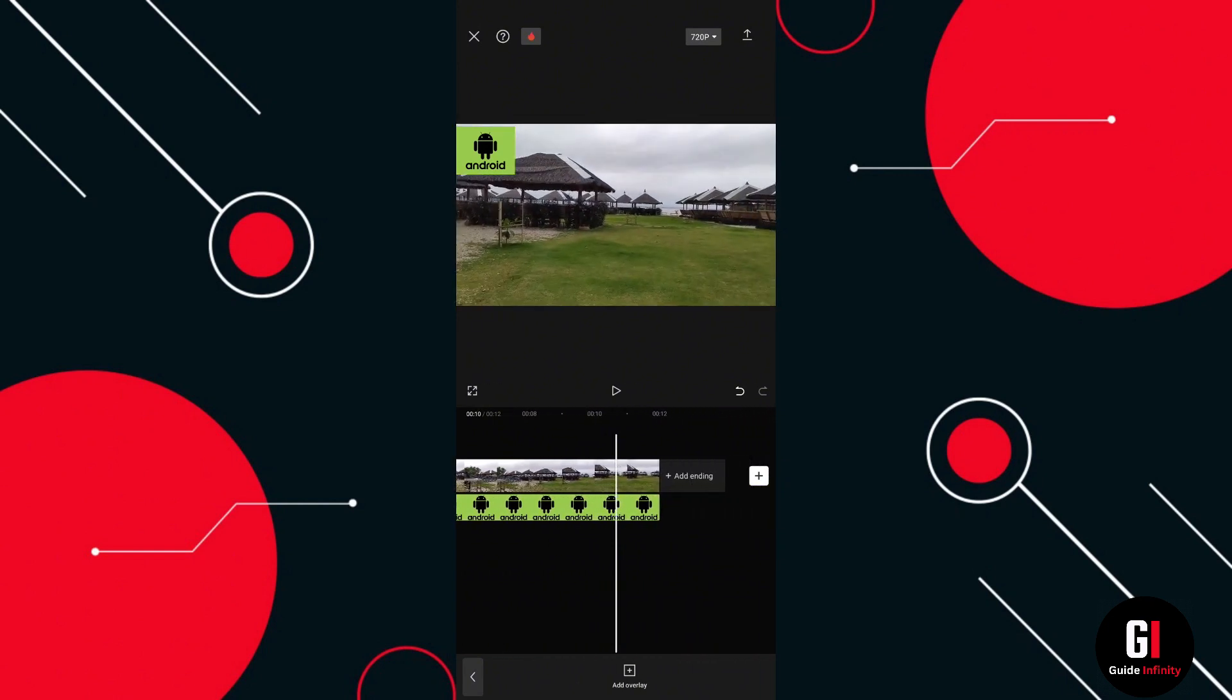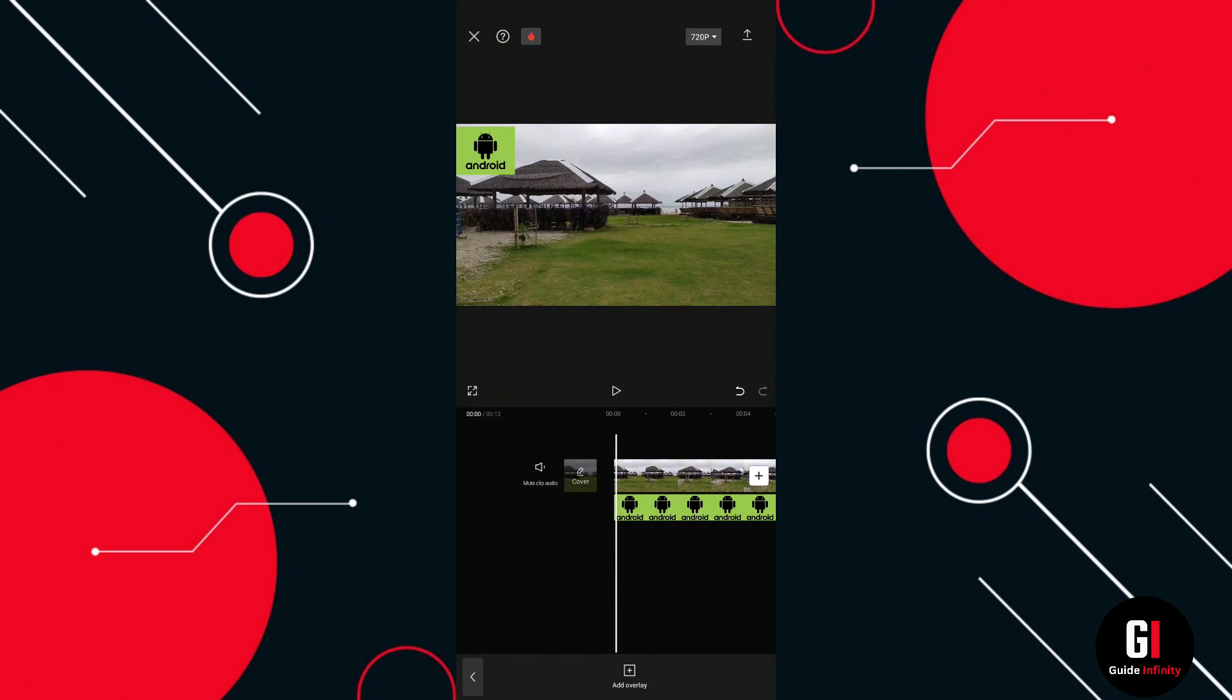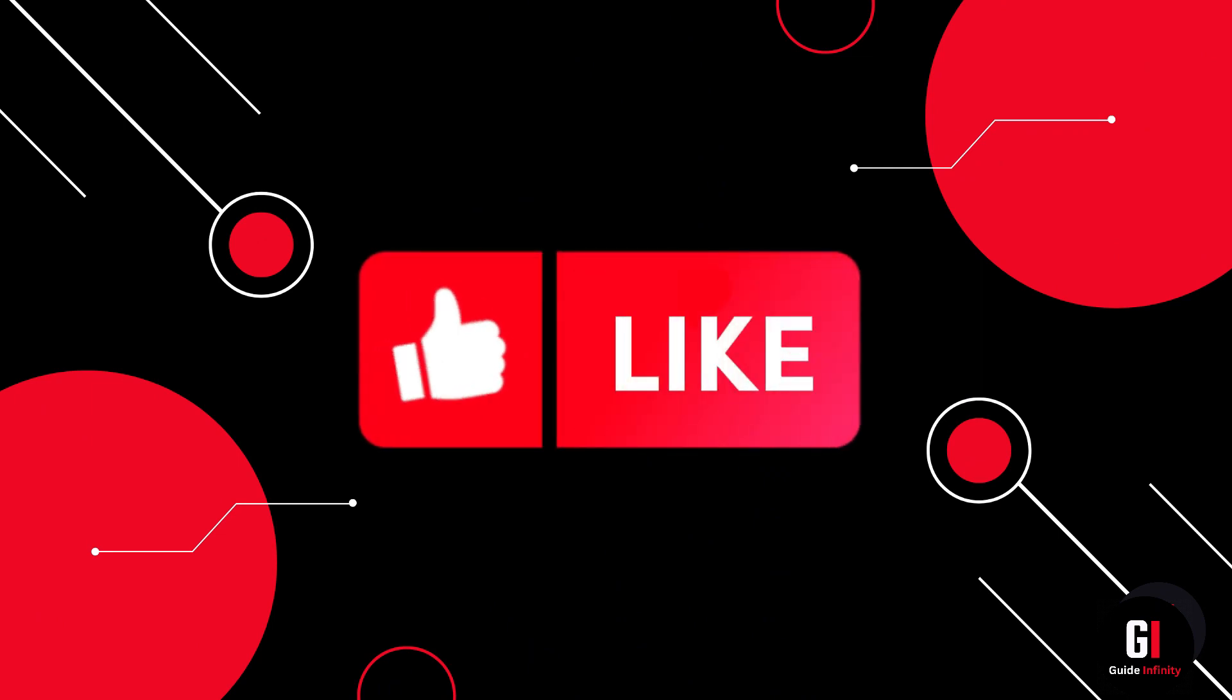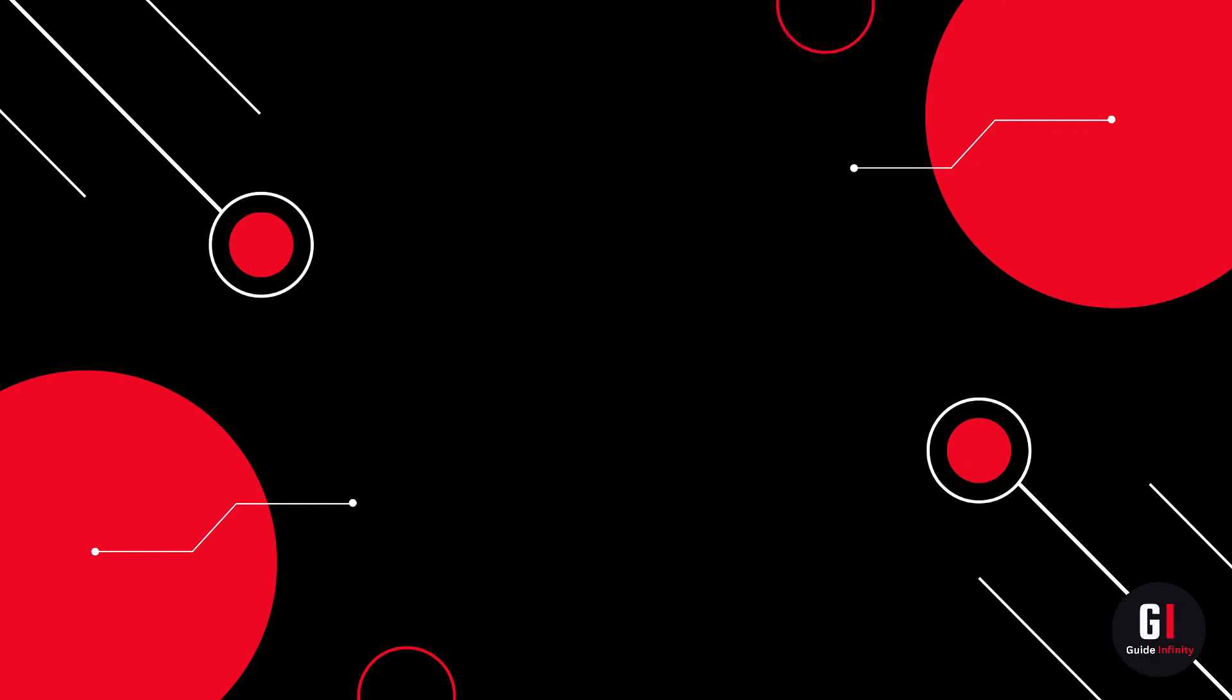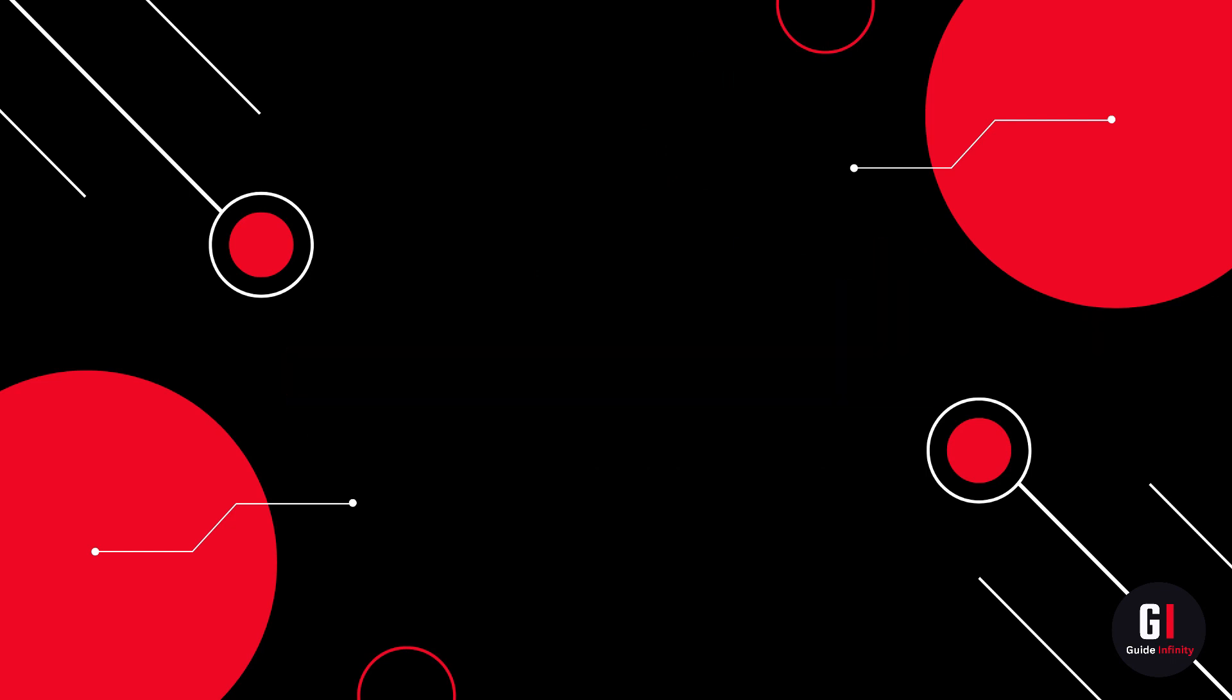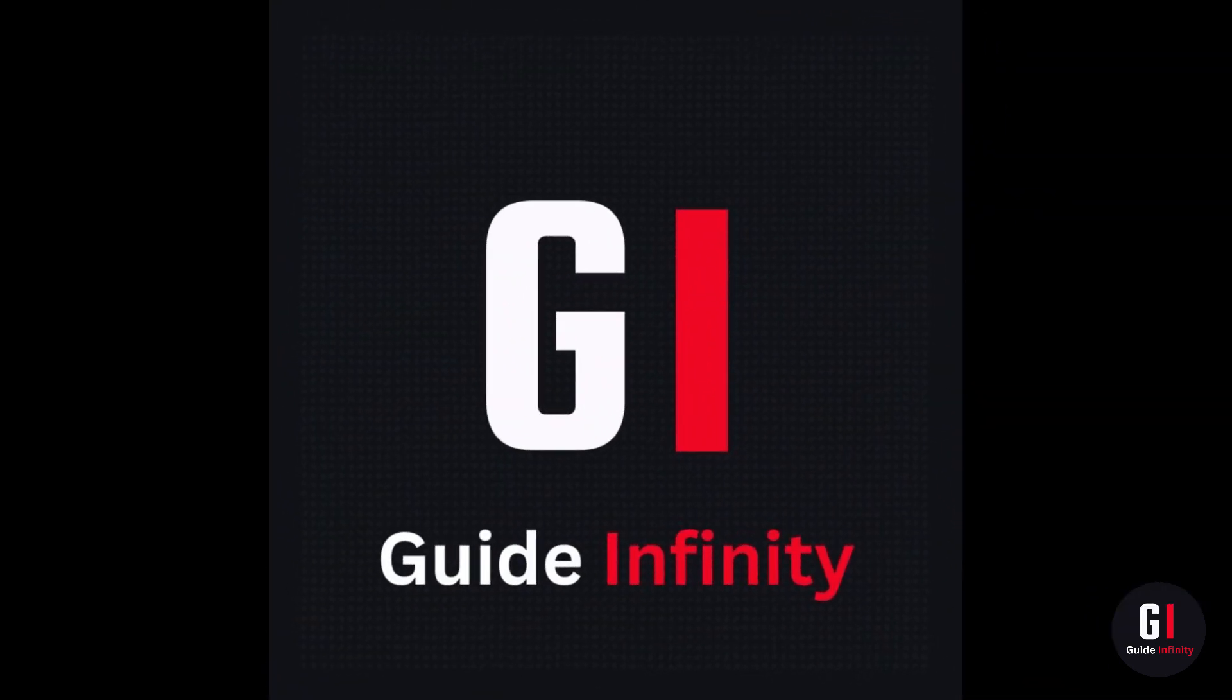Then you can just simply export that video, and there you have it—you have your video with a logo embedded on it. I really hope you found this video useful. If you could give us a like and subscribe, we would really appreciate it, and I'll catch you guys in the next one.